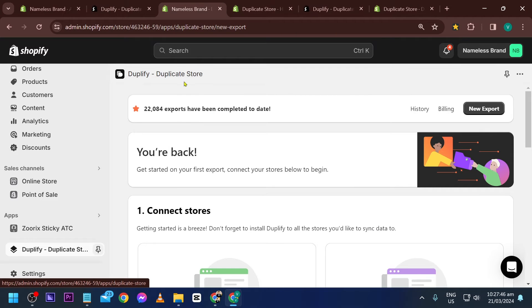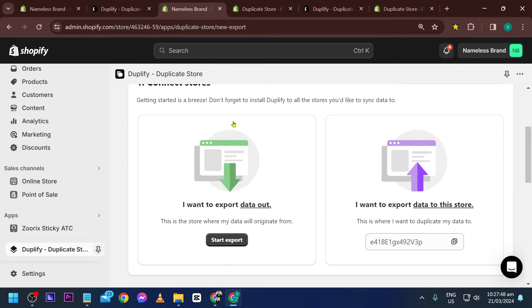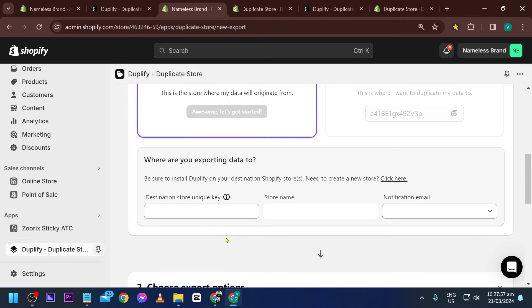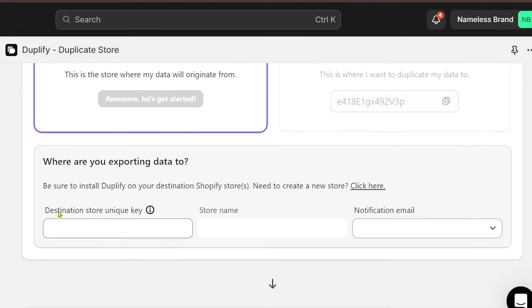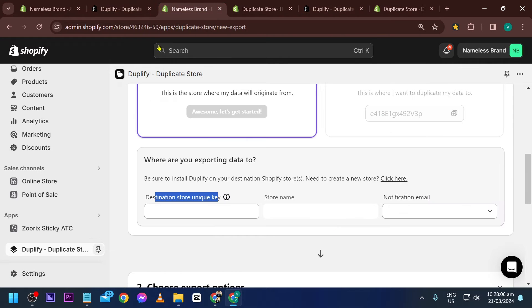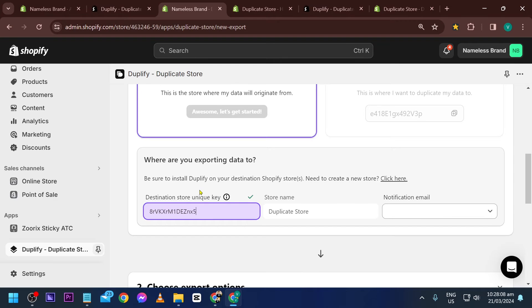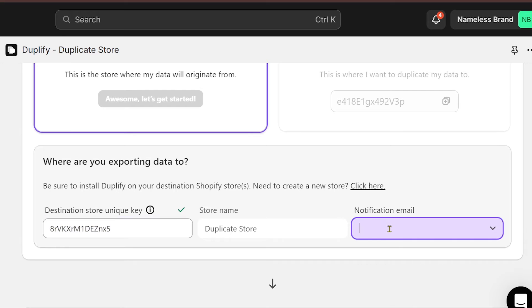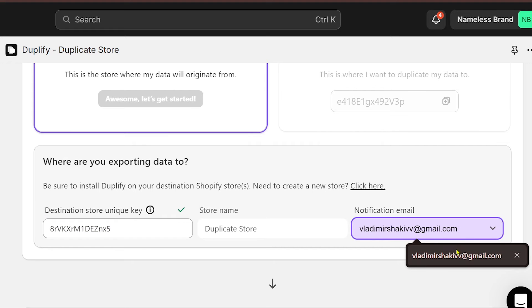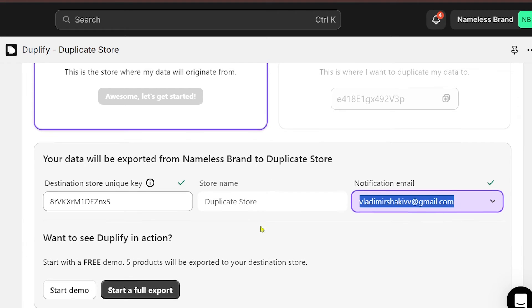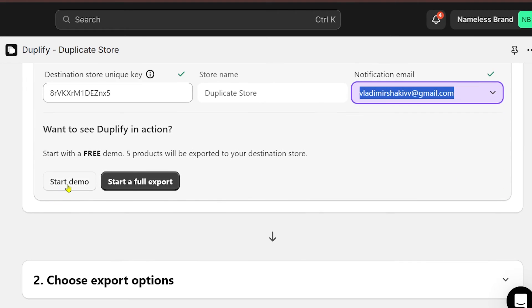After clicking start export, scroll down to destination store unique key. This is our destination store, our duplicate. Paste the key here. It has caught the store name. Now enter any email and click start demo or start a full export.